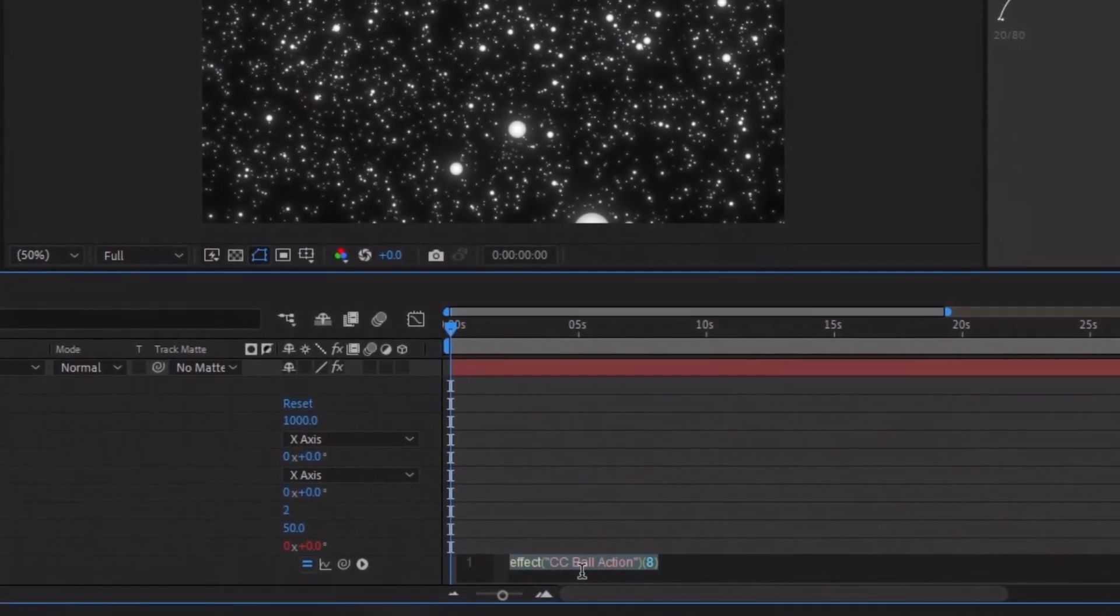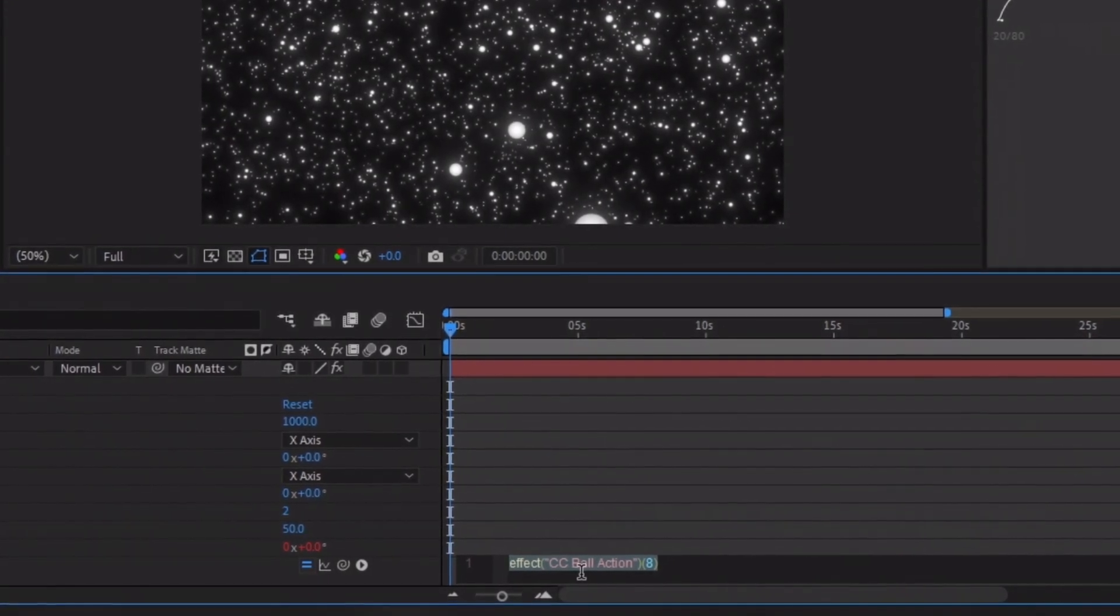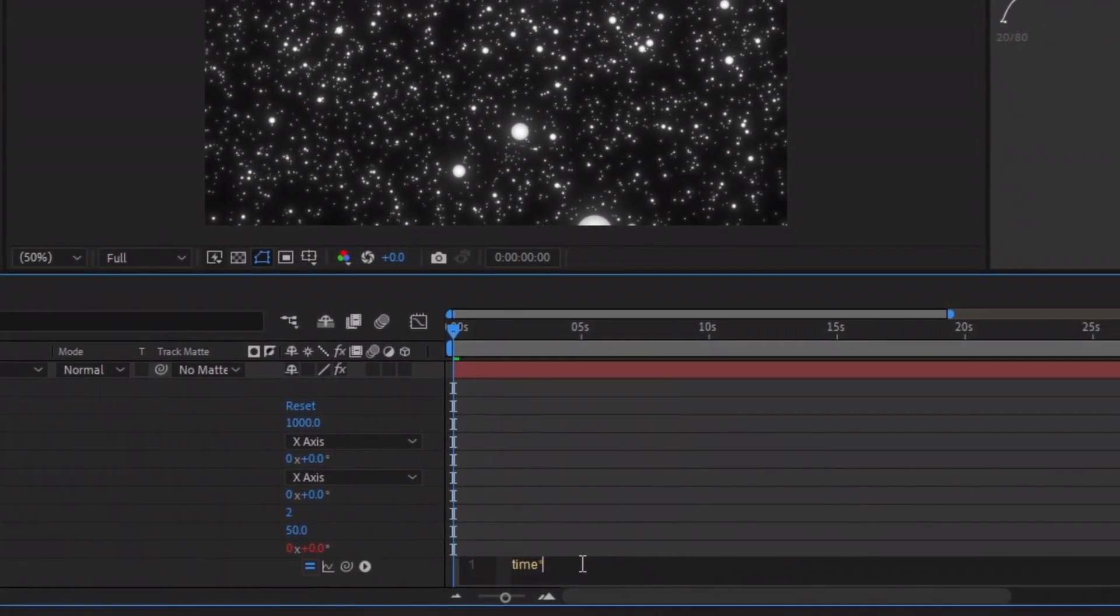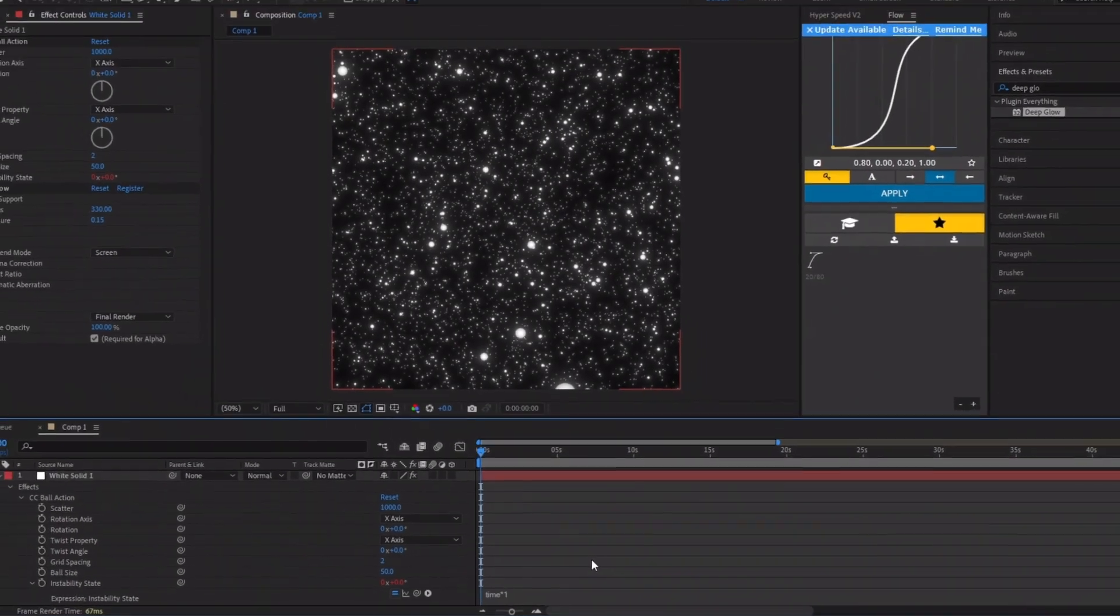Inside the expressions box, delete anything that's already written, then type time multiplied by 1, or adjust the number to control how fast you want the bubbles to move.